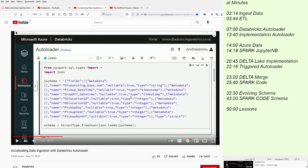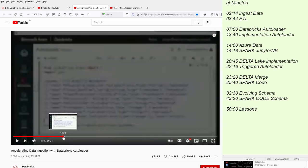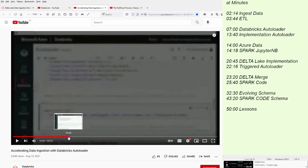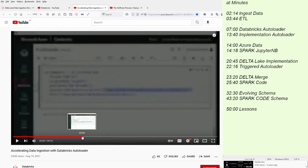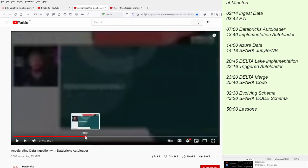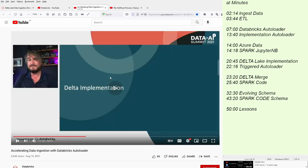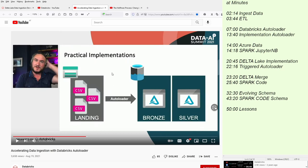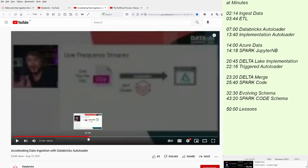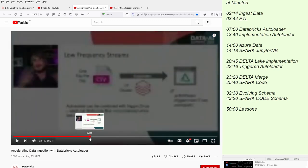Now, interesting is if you just jump to 20:45, the Delta implementation, because of course we know that if you have some CSV files from the cloud files or whatever, TSV or whatever your data is, Parquet files, and you have an auto-loader, you want to load it into your Delta Lake. And it's a very good presentation about how to load this.